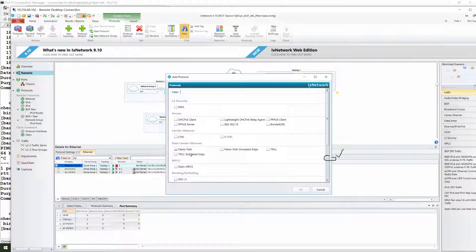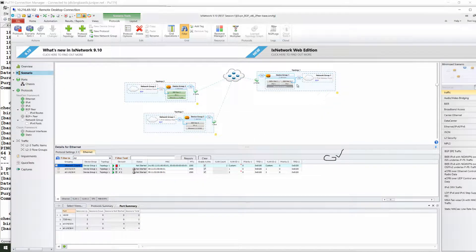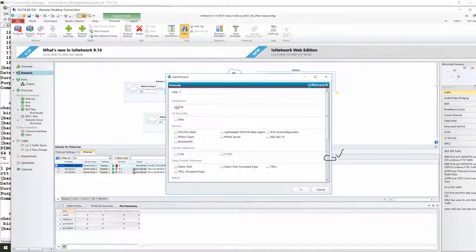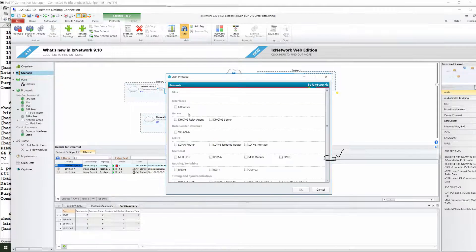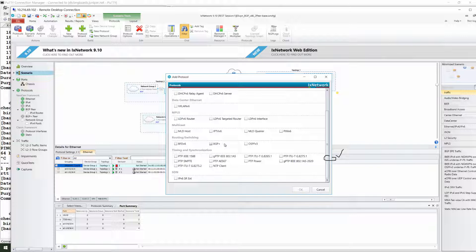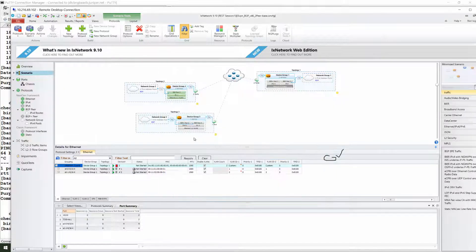IPv4 is already there, so we won't see that option. For v6, just VIPv is there. When we added IPv6, two came. Similarly here, on top of this one, we can go and click the stacking option.